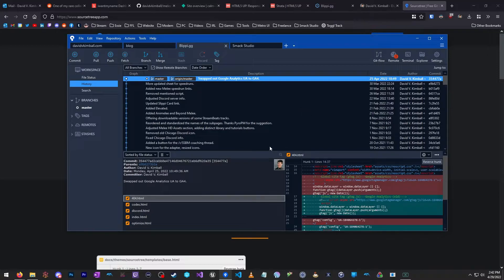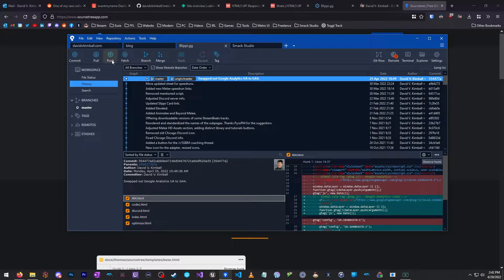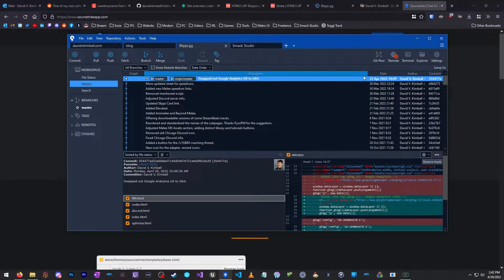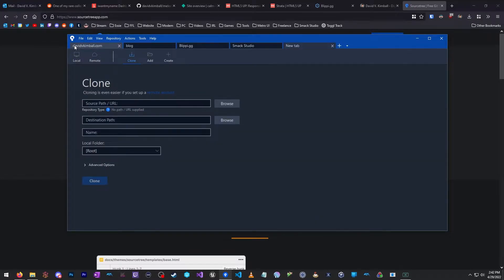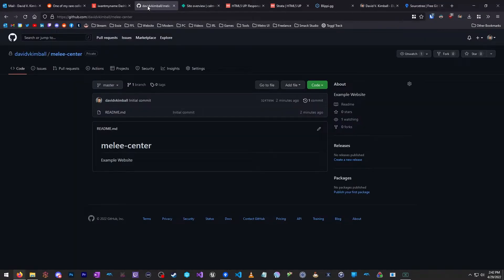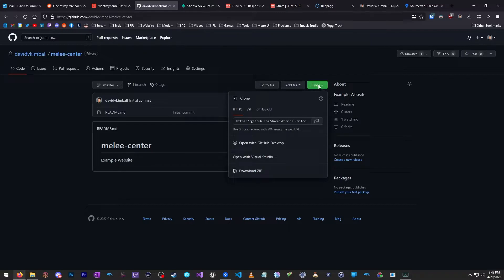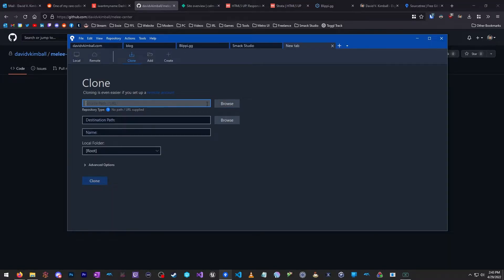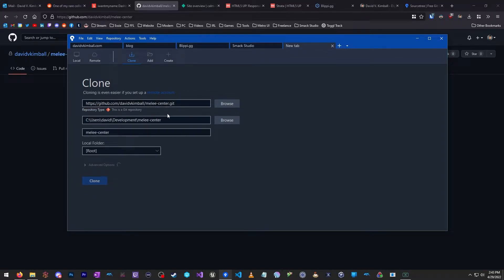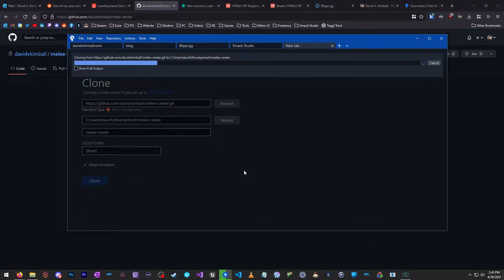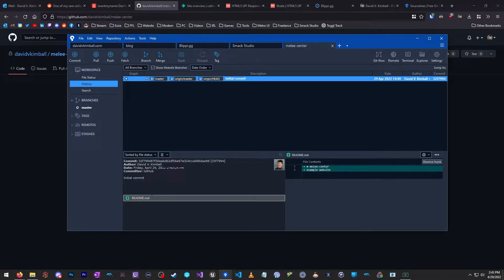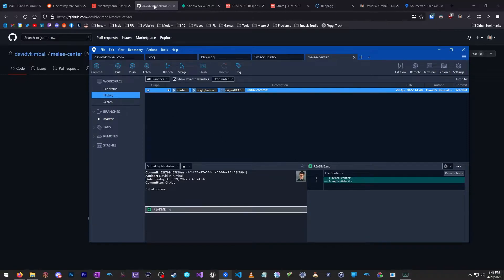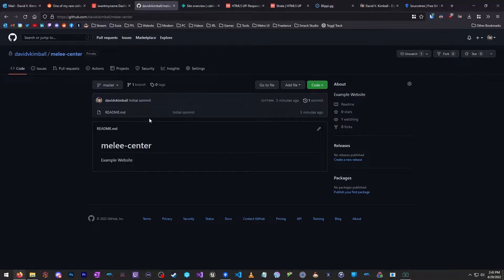So here we have Sourcetree open. And once you have that installed, you're going to want to add the GitHub account. So you'll want to go into Settings and add your GitHub account. I won't go over that in this video, but you'll want to do that. And then you'll want to go to Clone New, go back to your GitHub, and go under Code, Copy the HTTPS URL, and you're going to clone that to your computer. So I'm going to create something here and see if it identifies it. It looks like it worked. So under Users David Development Melee-Center, that's what it will be, and that will be the root. That looks good, so I'm going to click Clone.